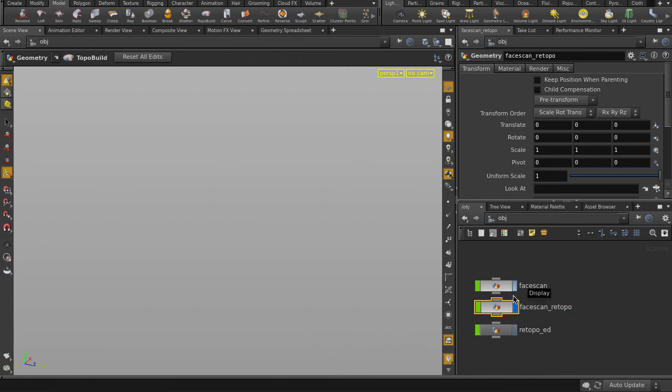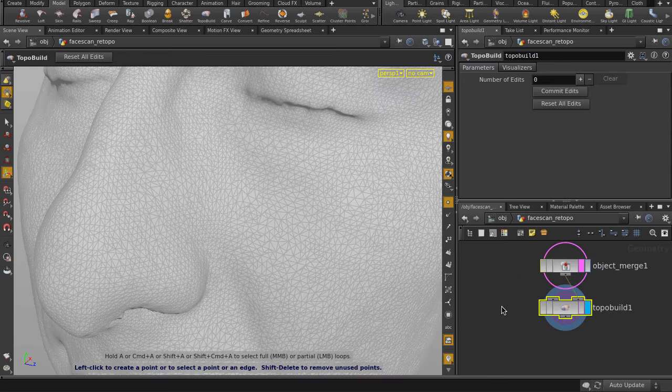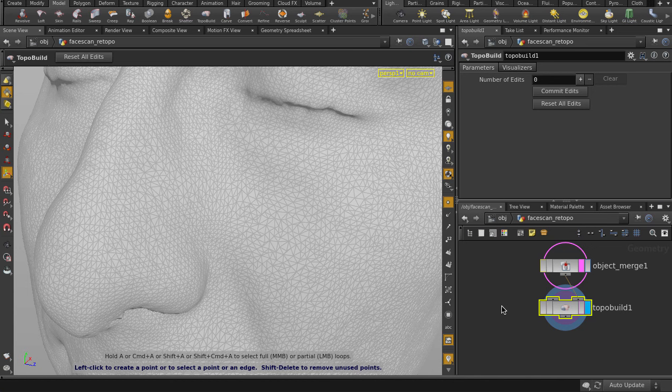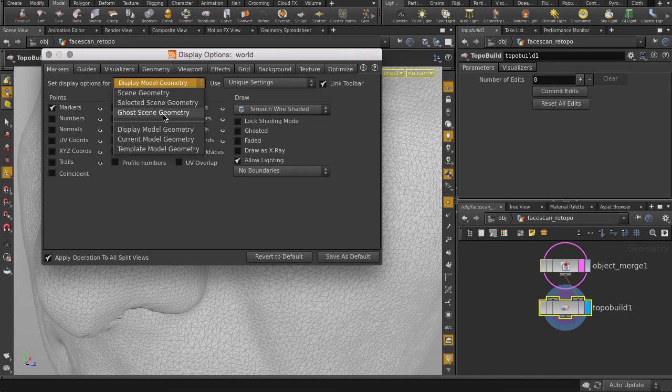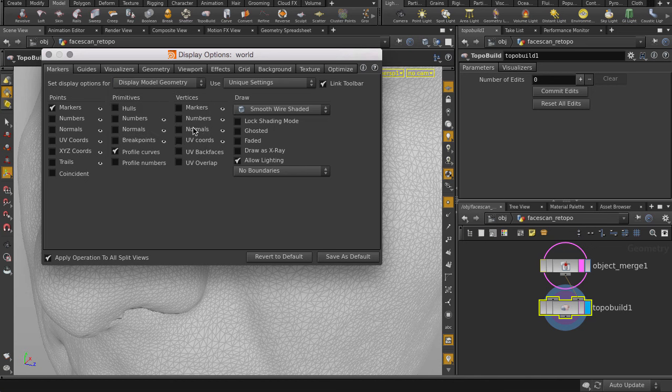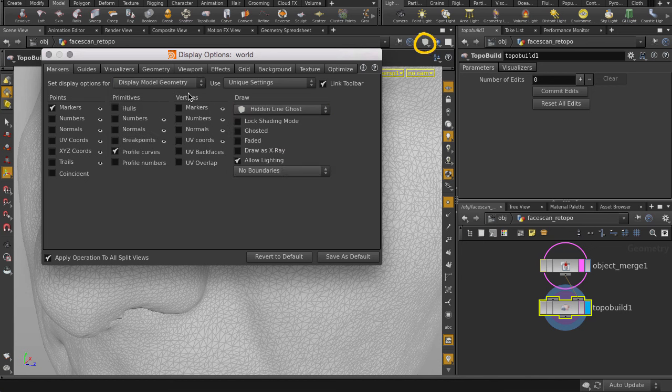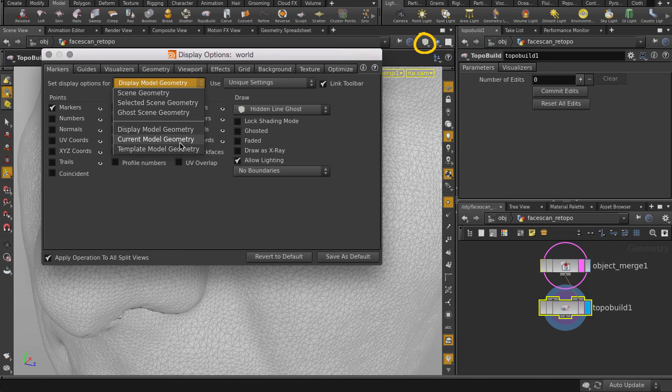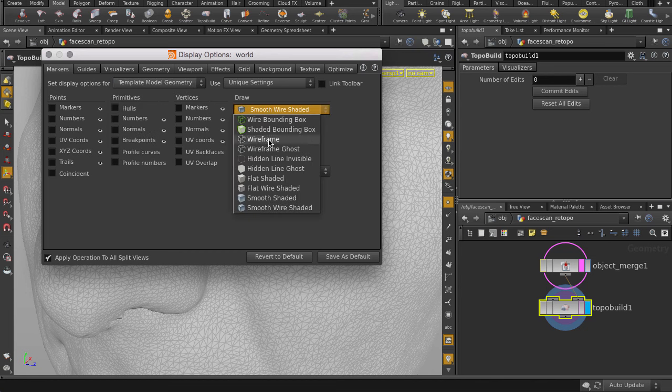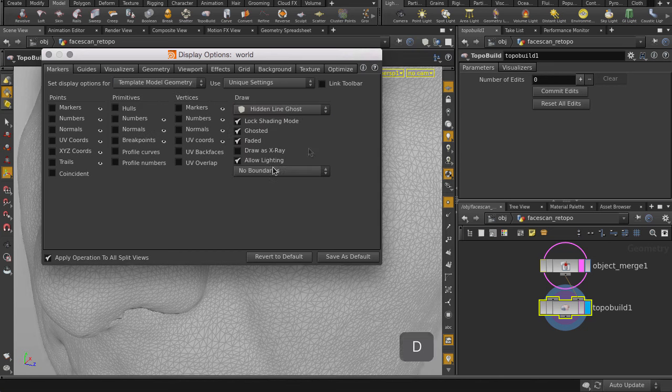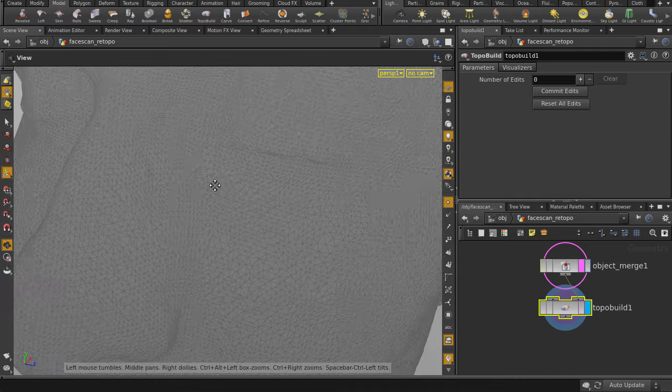Let's go back inside to do our re-topo. Since it's not unusual to change parameters and save them as a new default, we have to first make sure that both display and template model geometry are set to draw hidden line ghost. Hit the D key to access the display options window. Alternatively, you can just choose hidden line ghost from the dropdown list here. Hit the D key to close the window.